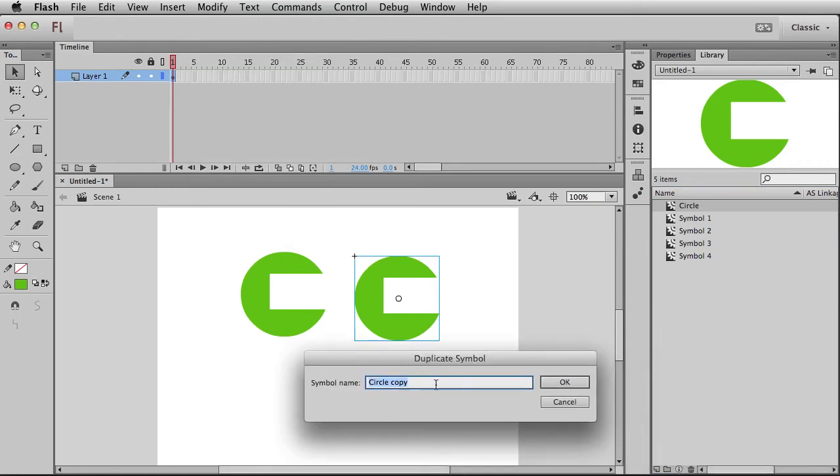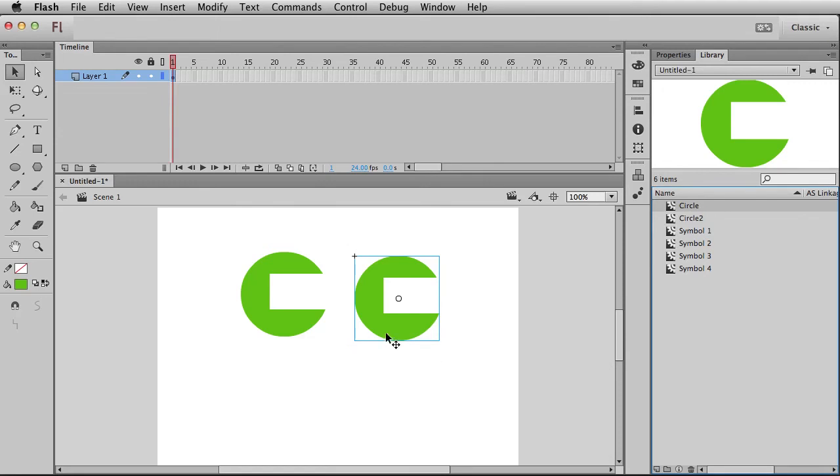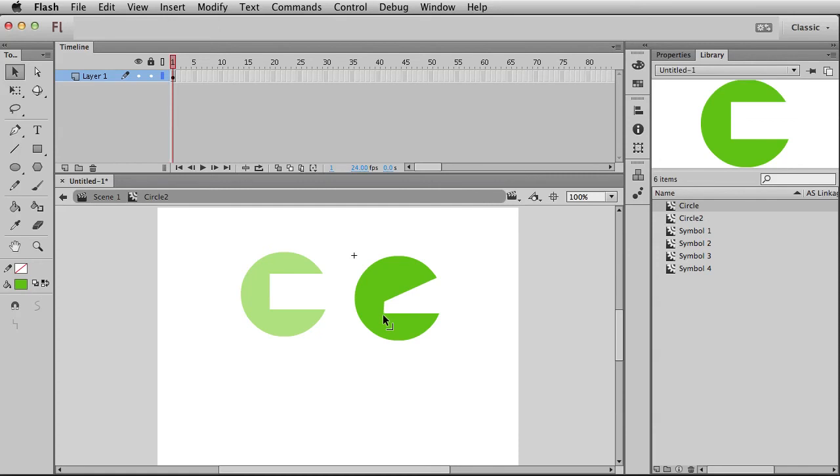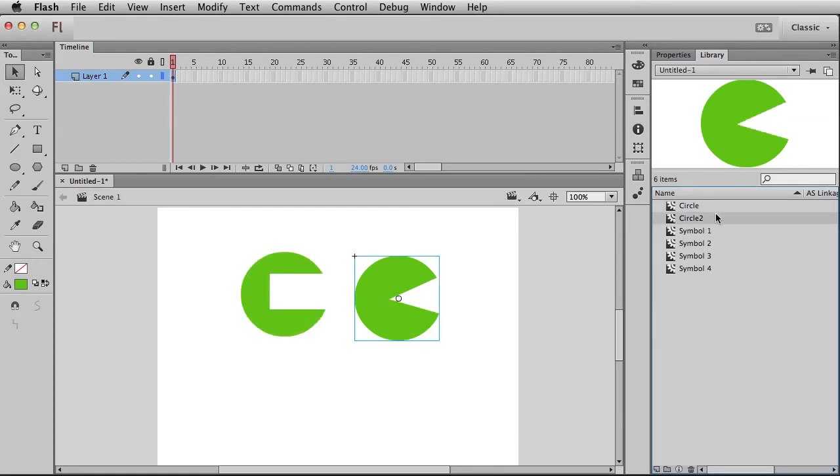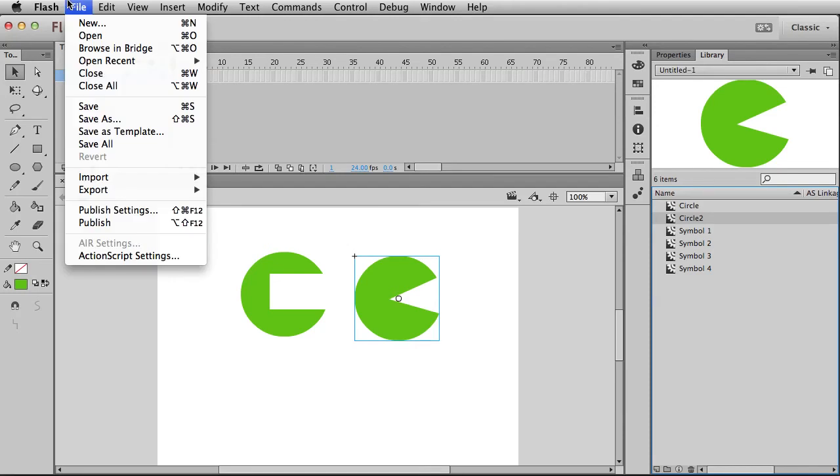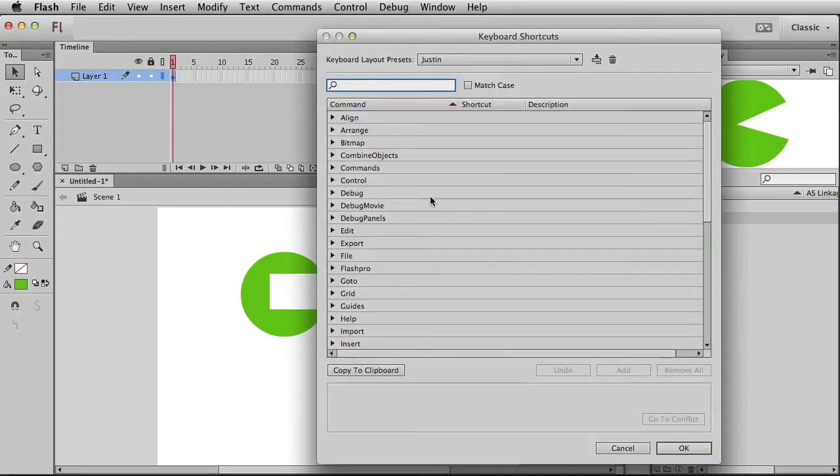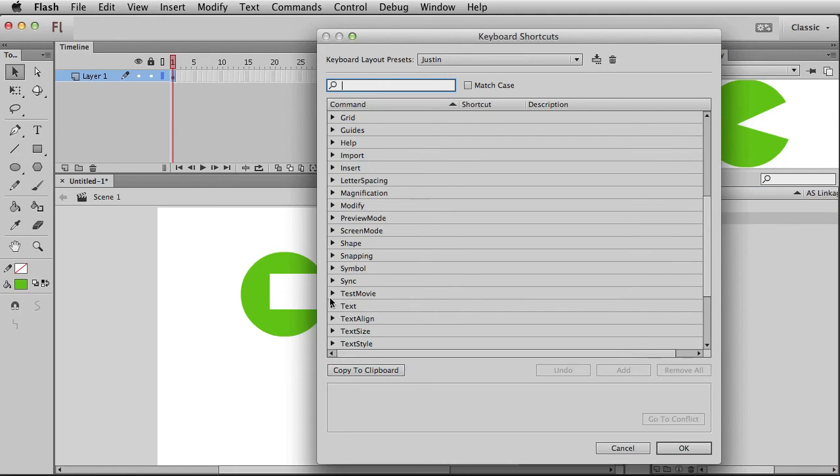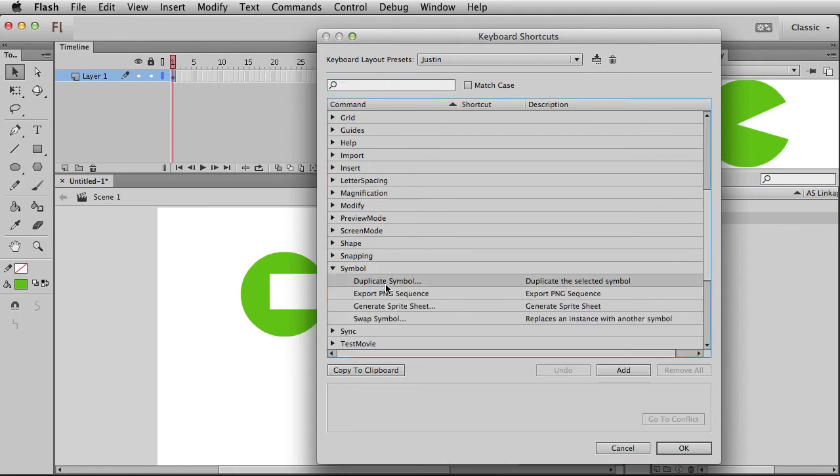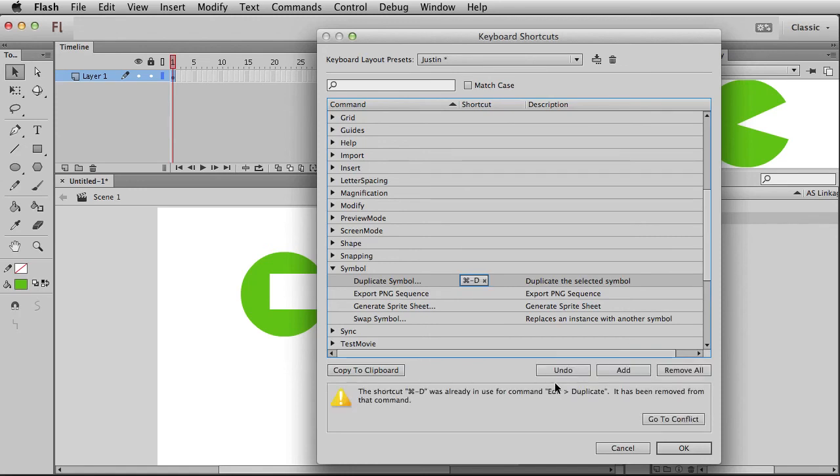And to do that, we could go over here to modify, symbol, duplicate symbol. Now it's going to say, hey, look at this, give us a new name for it, alright? So symbol two, alright, click OK. Now if I were to double click inside of here and kind of make this into a Pac-Man, it's not affecting that original one. And of course, I've got two of them in the library now. So that's why I think it's important to have a dedicated hotkey for that. So let's go over here to keyboard shortcuts and come down here to symbol, duplicate symbol. I'm going to add one, and I'm going to use the Apple key and D, D for duplicate.